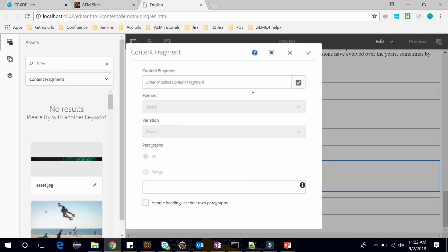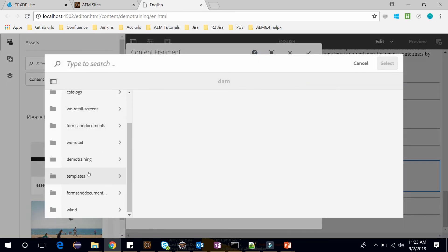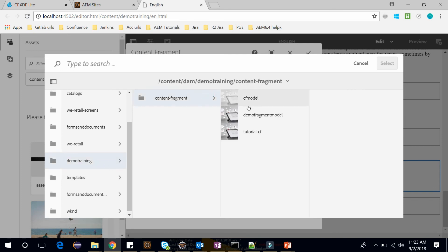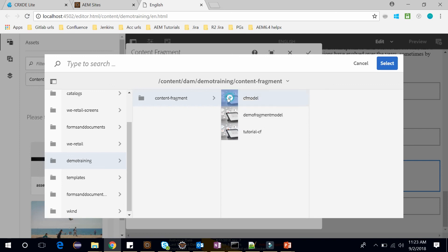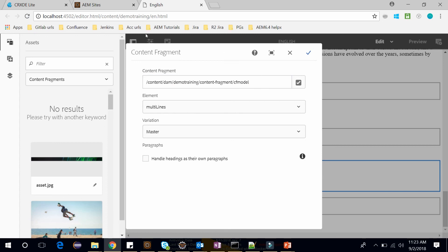And you can go here. And here within the demo training we have Content Fragment. And we have this CFModel which we had created. Click on Select. Now click on OK.